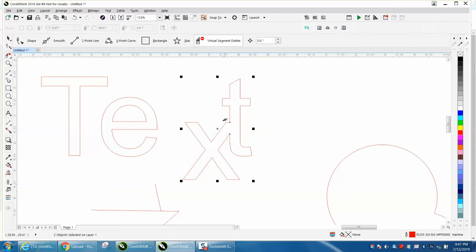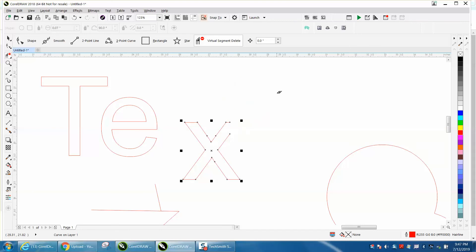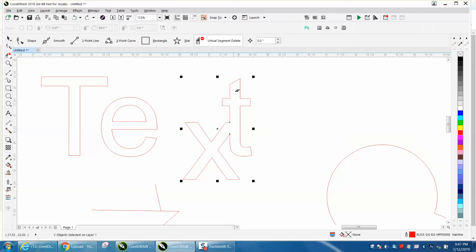Keep in mind with the virtual segment delete key you can use the Alt key and it'll do anything you just touch with it. You don't have to. Well, this is all connected. See, I'd cut that all the way. But I've used the Alt key on a lot of lines.